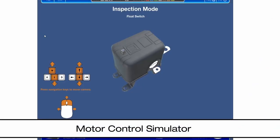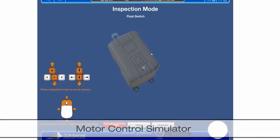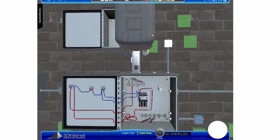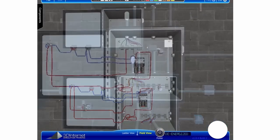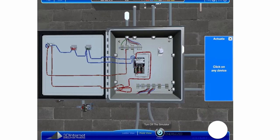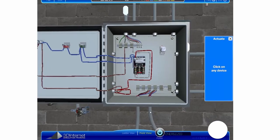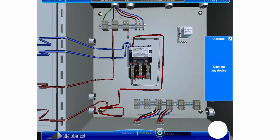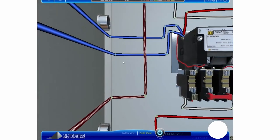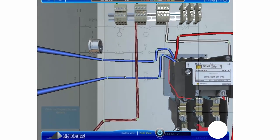The Motor Control Simulator allows a learner to wire motor control circuits using various motor control components, including motor starters, relays, switches, and timers. When wired correctly, a functioning ladder diagram appears.